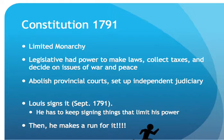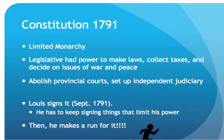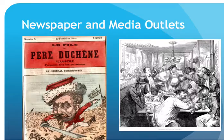They also produce the Constitution of 1791, which is equally significant. Louis keeps having to sign things that limit his power — the Declaration of the Rights of Man, the civil constitution of the clergy, and the Constitution of 1791. We go from an absolutist monarchy under Louis XIV and Louis XV to Louis XVI signing away his power. He gets so upset that he makes a run for the border to get support from outside countries to help him regain the throne with his power.